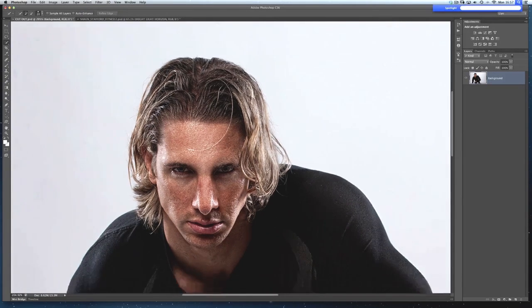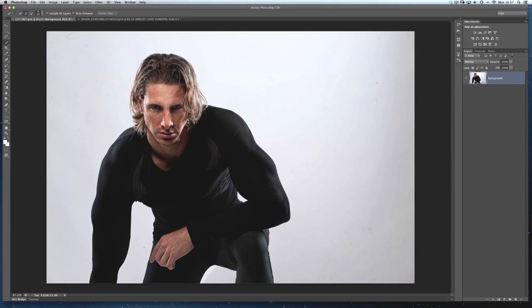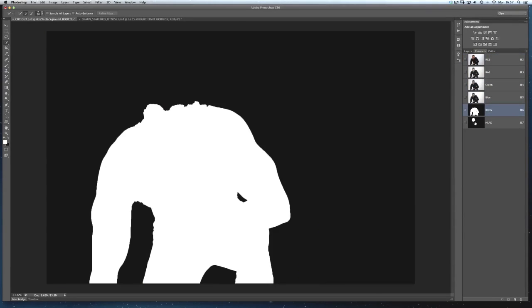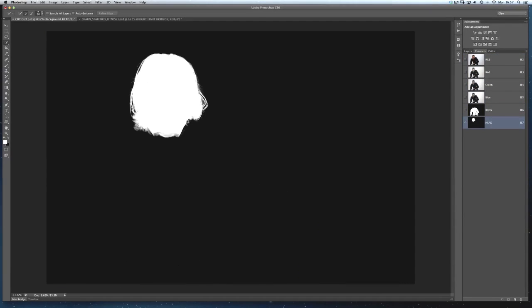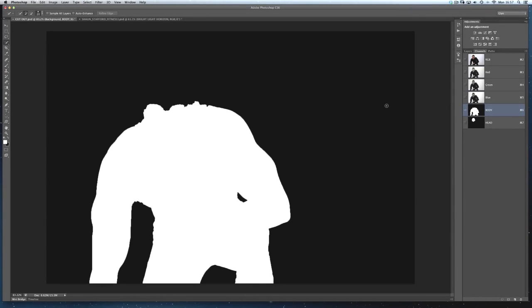So now that I've been able to make two good selections, one of the body, one of the hair, I now need to combine them. So we'll head on over to the channels and we can see this is the selections that we made. They're saved as alpha channels. So what I'm going to do now is combine these two together to make one complete cutout.